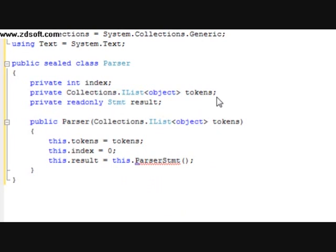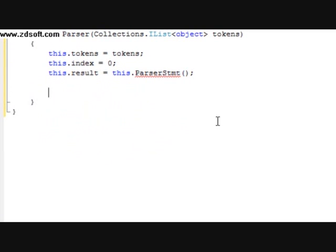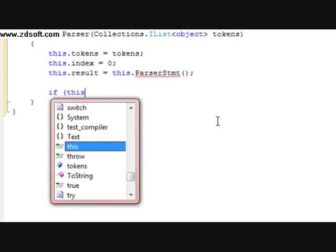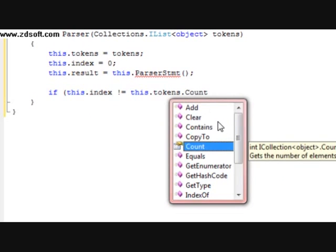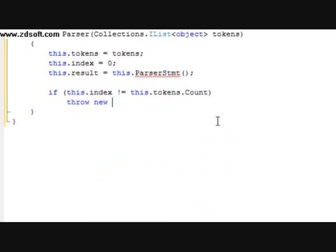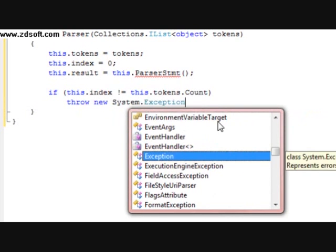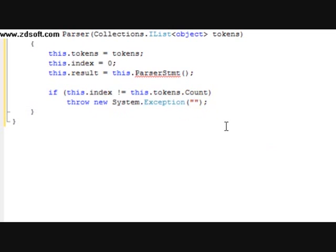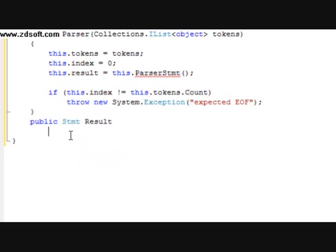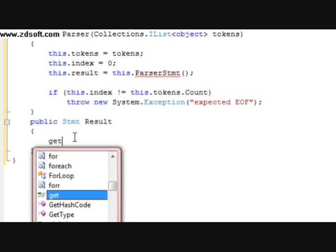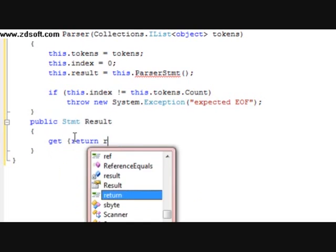Now parse stmt hasn't been declared yet so it's going to show an error. We're going to do an if statement: if this dot index is not equal to this dot tokens dot count, we're going to set this dot index equals zero and throw a new system dot exception. Then we'll add a get block with return result.